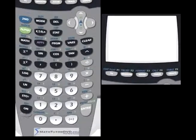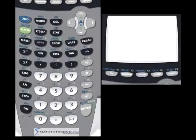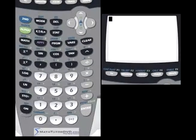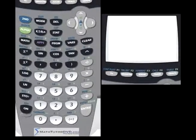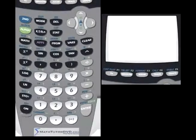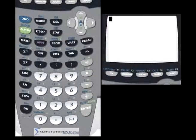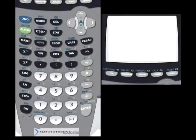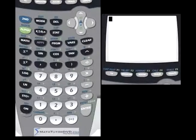Hi, this is Jason with MathTutorDVD.com, and we're going to continue talking about the TI-84 series calculator. This can also be applied to the TI-83 series calculator because these are very similar calculators. In this section, we're going to talk about entering basic items into the calculator — doing basic computations. We're not going to talk about graphing or advanced topics like matrices. We're just going to talk about entering basic calculations so you can start getting really comfortable using what's at your fingertips here.